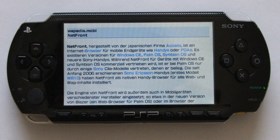System software updates have added various features including a web browser, Adobe Flash Player 6 support, additional codecs for images, audio, and video, PlayStation 3 connectivity, as well as patches against several security exploits, vulnerabilities, and execution of homebrew programs.